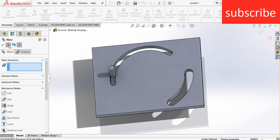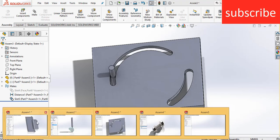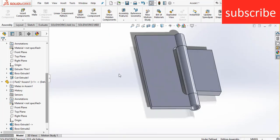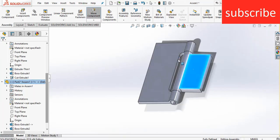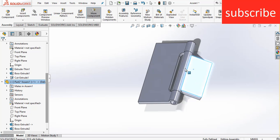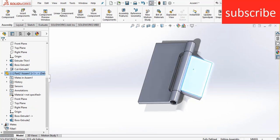Now let's see another mate: Hinge Mate. Here you can see this is my Hinge Mate, and it is rotating only up to 30 degrees, not above or below. So let's see how to do it.